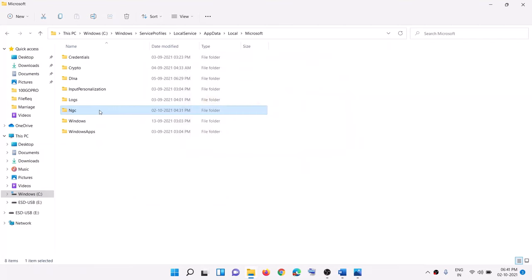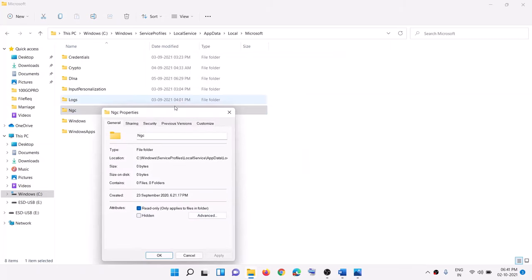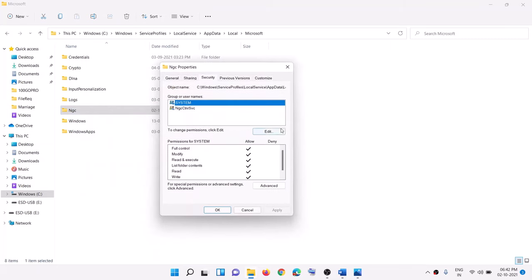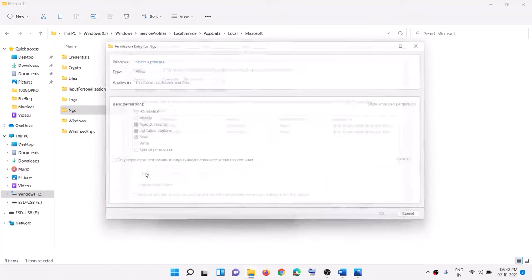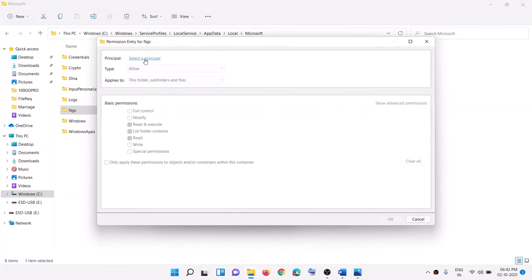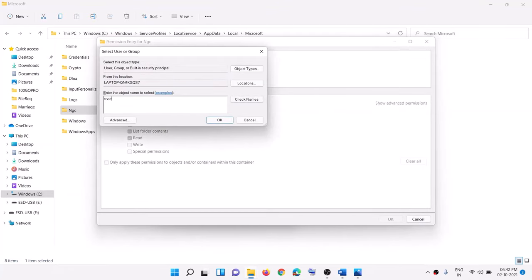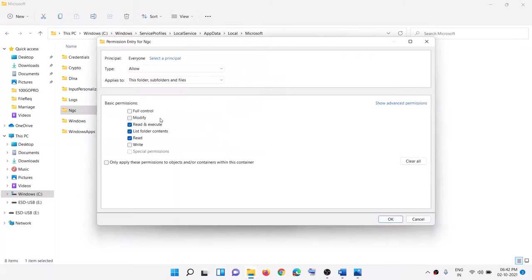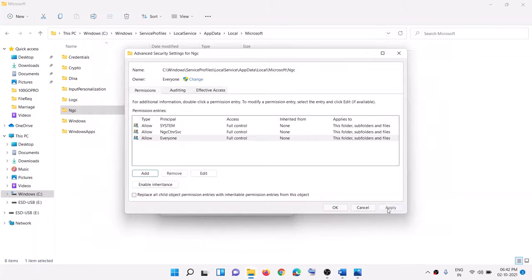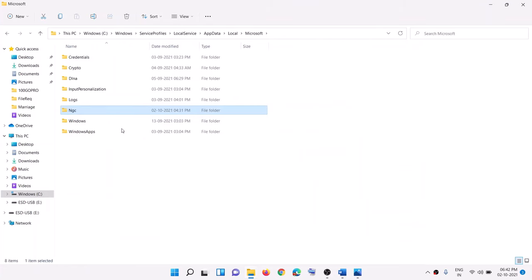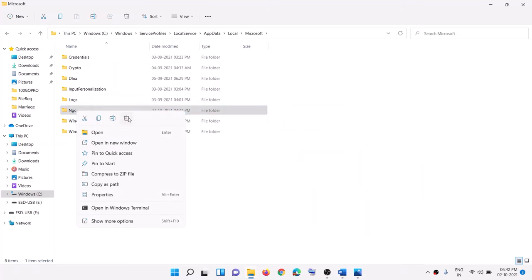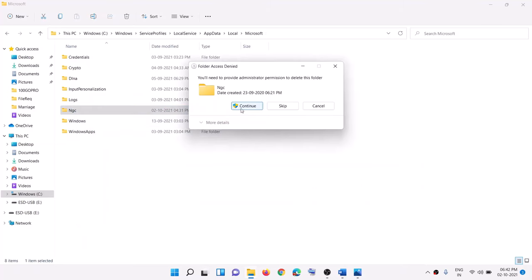If you are still facing the problem, right-click again, select Properties, go to the Security tab, click on Advanced, and this time click Add. Click 'Select a principal', type in 'Everyone', click Check Names, then OK. Put a check on the box for Full Control, click OK, Apply, Yes, Continue. Then right-click the NGC folder, click Delete — this should now delete the folder.